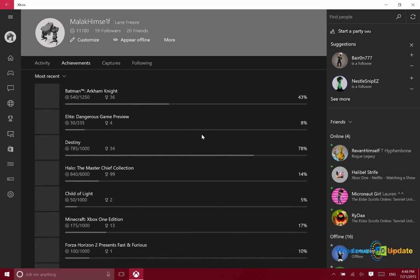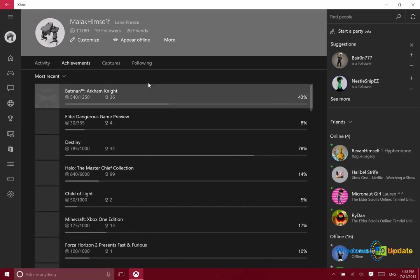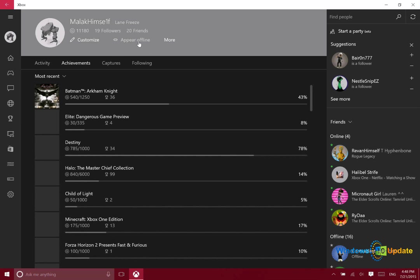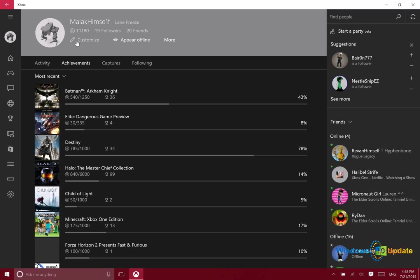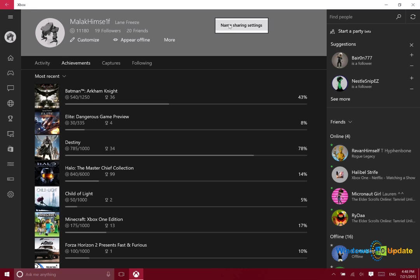This section shows your recent achievements. Notice up at the top here, you can customize your avatar. You can also change this so you can appear offline. And then with the more option, you can actually share or change your name sharing settings.